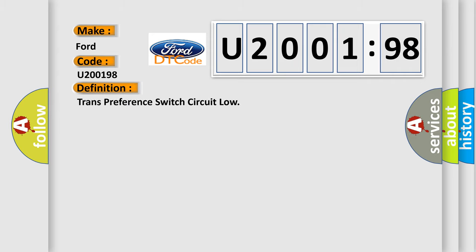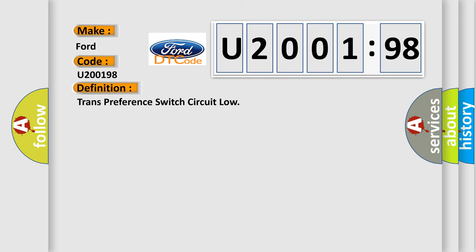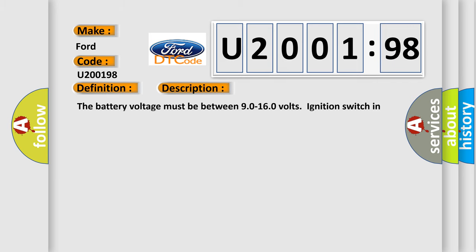The basic definition is transmission preference switch circuit low. And now this is a short description of this DTC code.